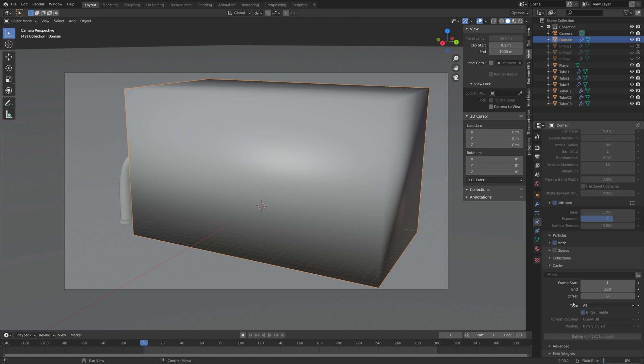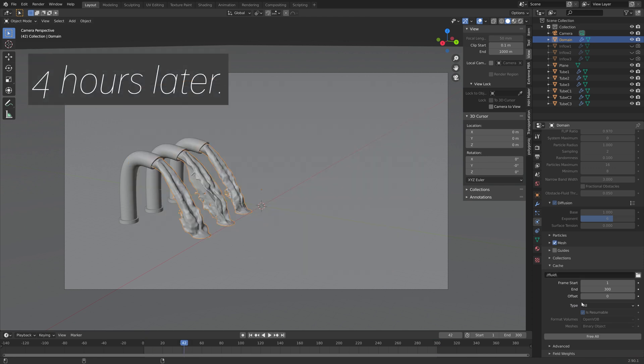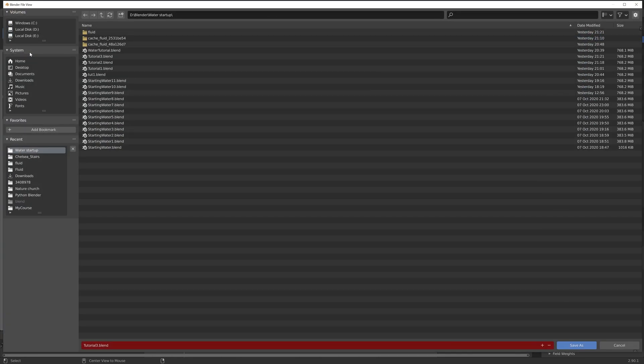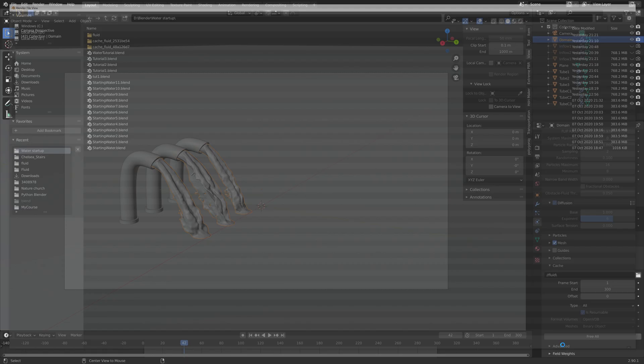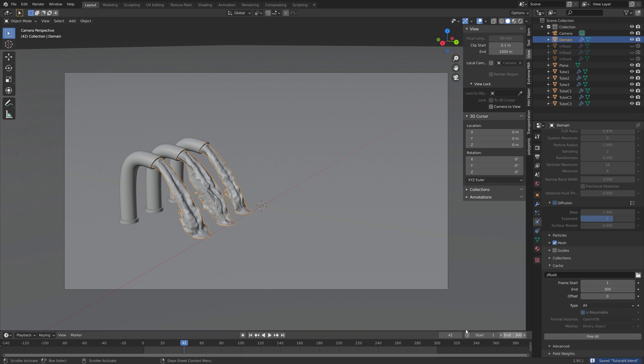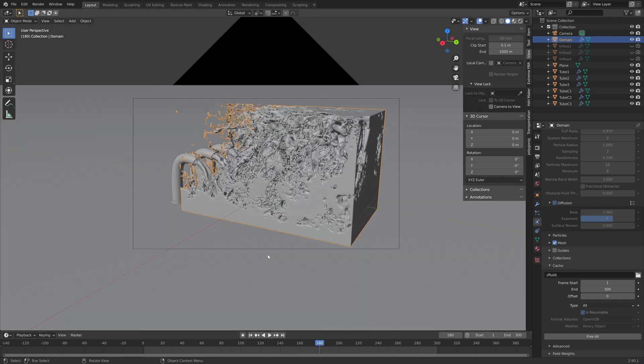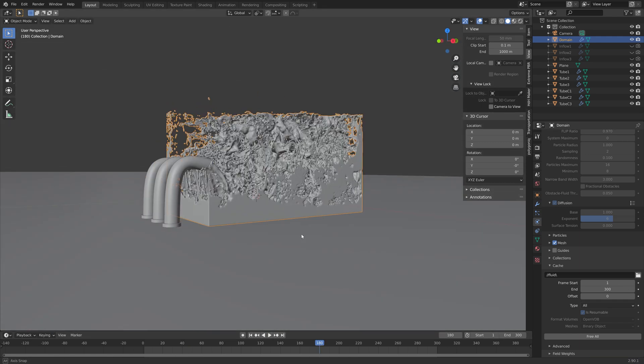And after four hours of baking, we have this simulation. And if we move on the timeline, we can see what it looks like. Obviously, it's a very heavy simulation, so we have to wait a bit for each frame. So let's just save before we continue. Click on the plus sign and then save. I actually had to speed up this part of the recording because it took so long to switch between each of the frames.